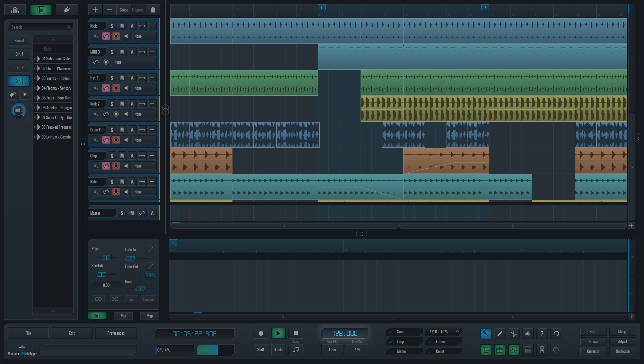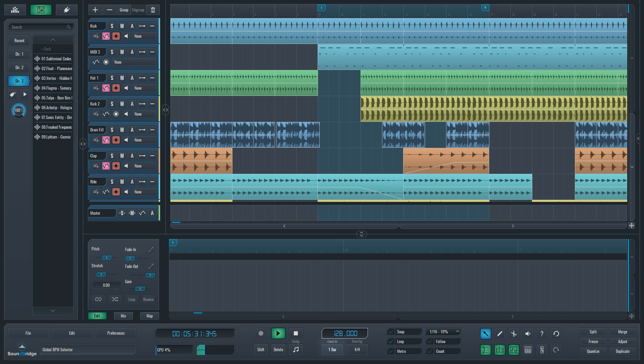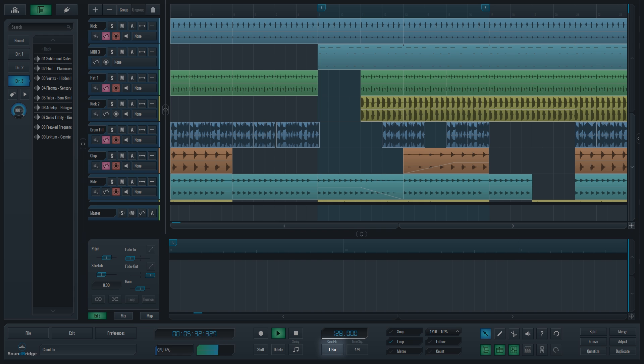BPM selector determines the speed of playback in beats per minute. You can change it by dragging it up and down or by typing in desired value. Right under it is the count in selector, the value here determines its length before the sequence begins to play.